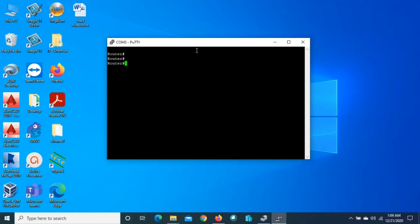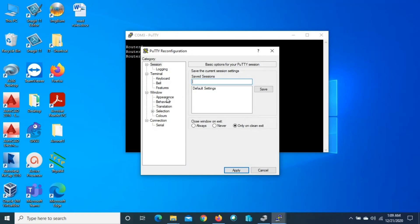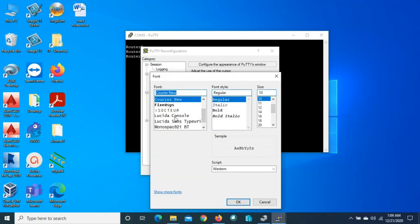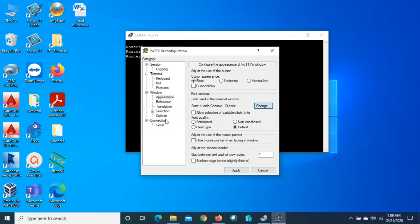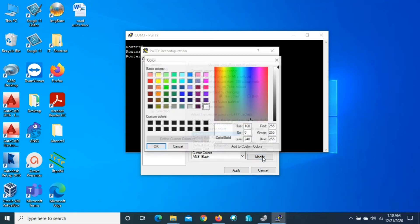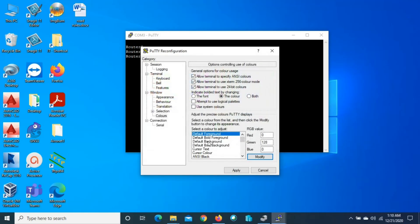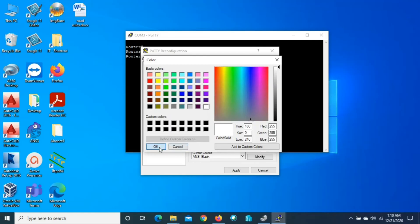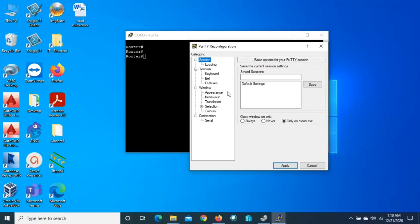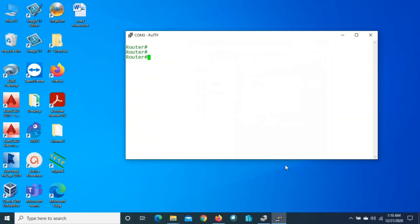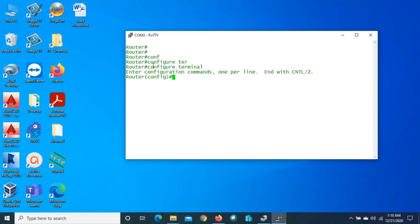If you want to make the changes permanent, go to Change Settings. Change the font — for example, Lucida Console size 13. Then go to Colors, set the foreground color to green and the background color to white. Before applying, go to Session, select Default Settings, and press Save. Then press Apply. Now the background is white and the text color is green.